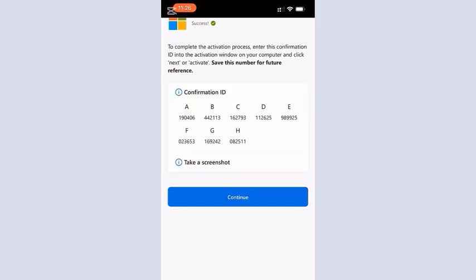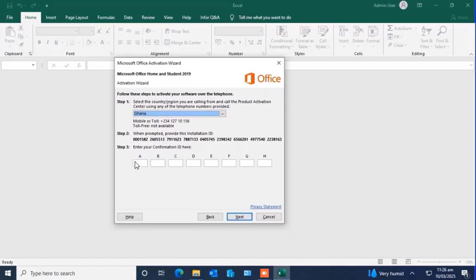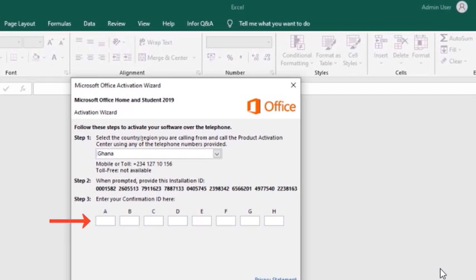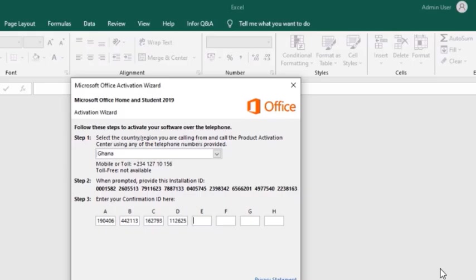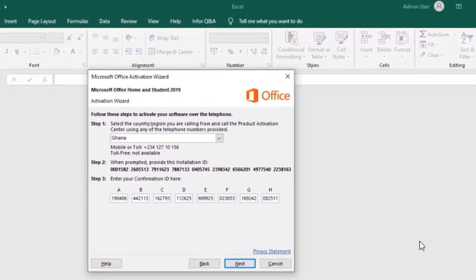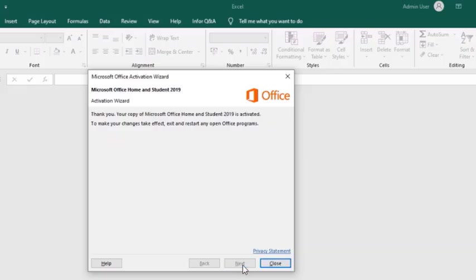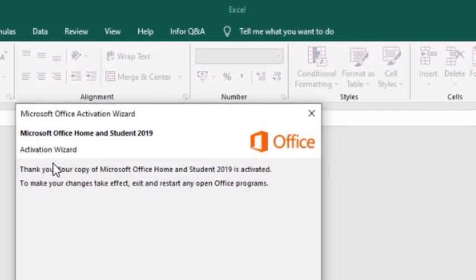Let's see how that is done. So on the PC, I will enter the numbers in the boxes from A to H. So enter every one of them according to the confirmation ID provided on your phone. Then when you are done entering them from A to H, just click Next.